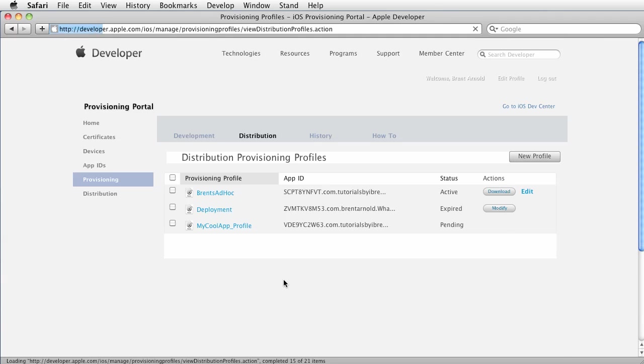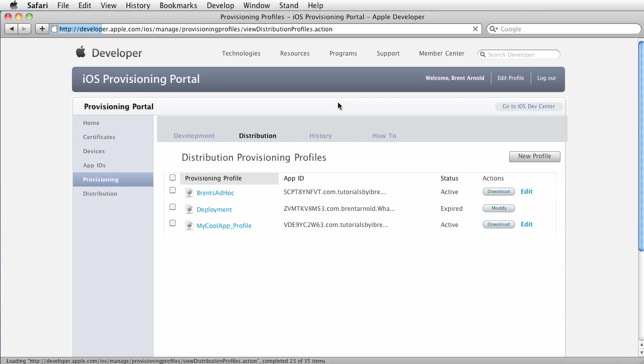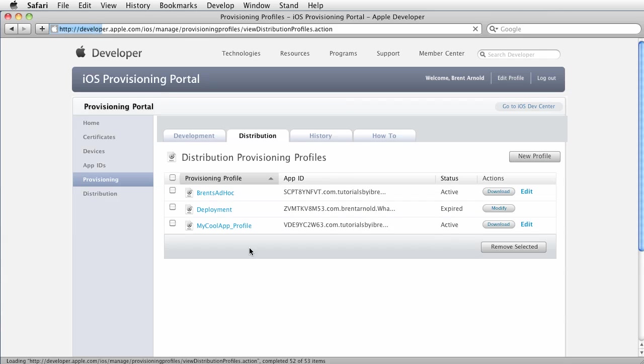Now at this point you have the profile and it says pending. Go ahead and refresh the browser and lo and behold, it's ready.